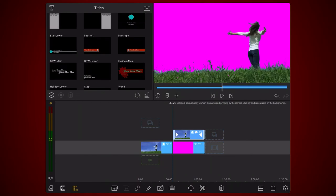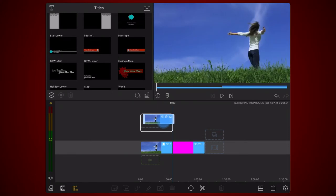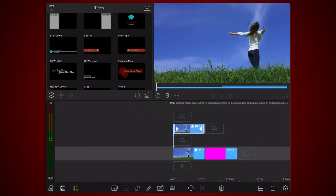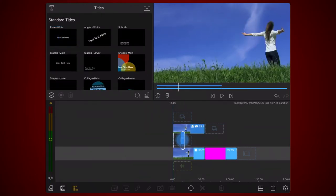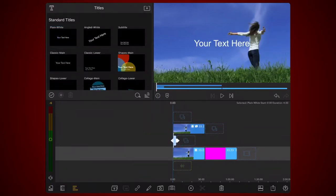Drag the clip you just edited and place it above the original clip, but leave an empty track between them. Now place a new title on the track you left empty. Extend the duration of the title so it matches the duration of the clips above and below it.